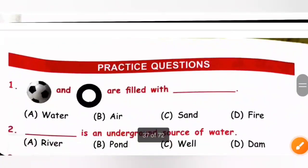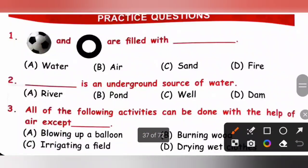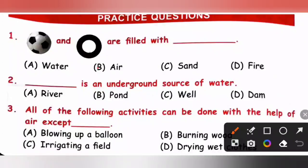Practice question 1: Football and tyre are filled with dash — options: water, air, sand, fire. Football and tyre are filled with air. Option B is the correct answer.